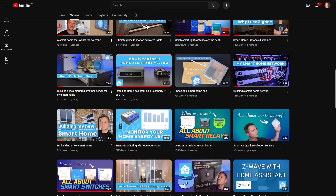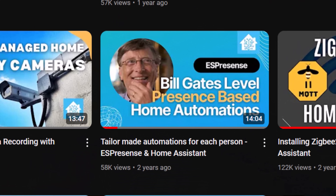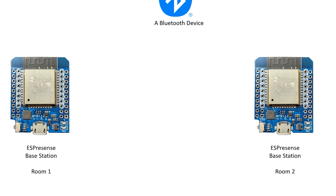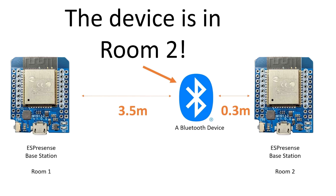I've been using room-based location detection for several years and I actually made a video about it before. That video was based on my previous smart home where I used a platform called ES Presence running on some ESP32 devices to sniff out the Bluetooth addresses of my and my partner's mobile phones. Our phones were configured to transmit Bluetooth Low Energy signals, known as BLE beacons, at regular intervals, which ES Presence would then listen out for, and based on the signal strength it could roughly determine which phone, and therefore which person, was in each room.